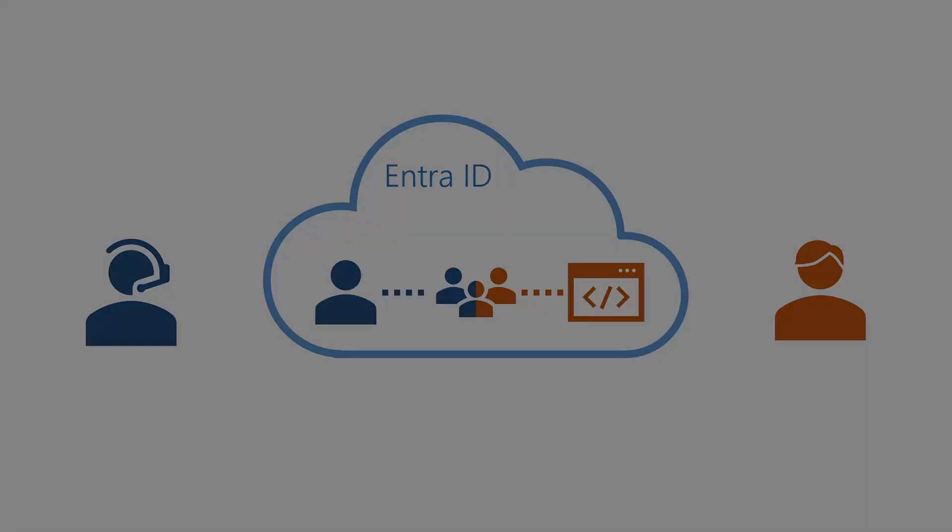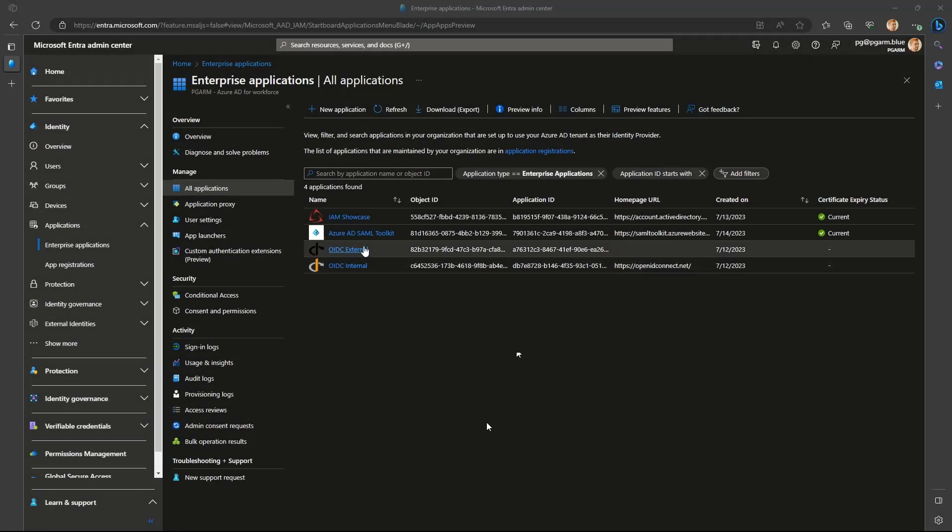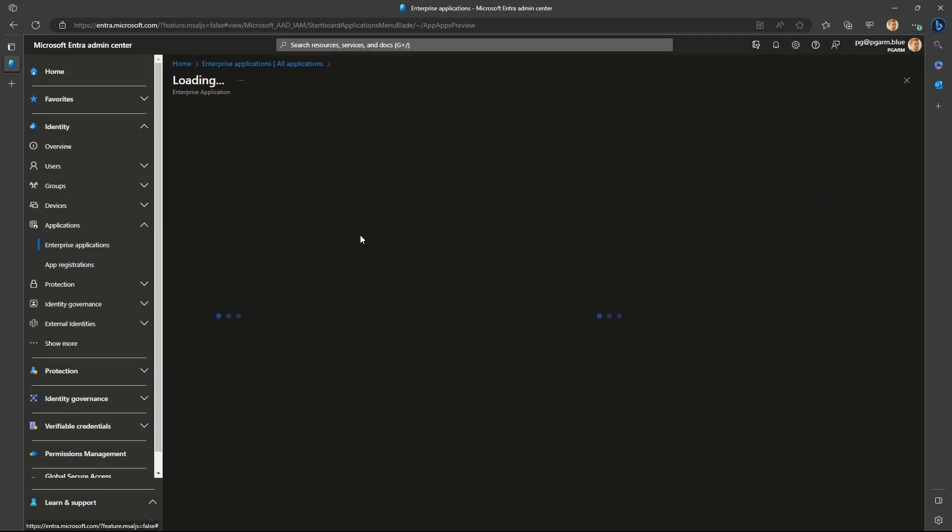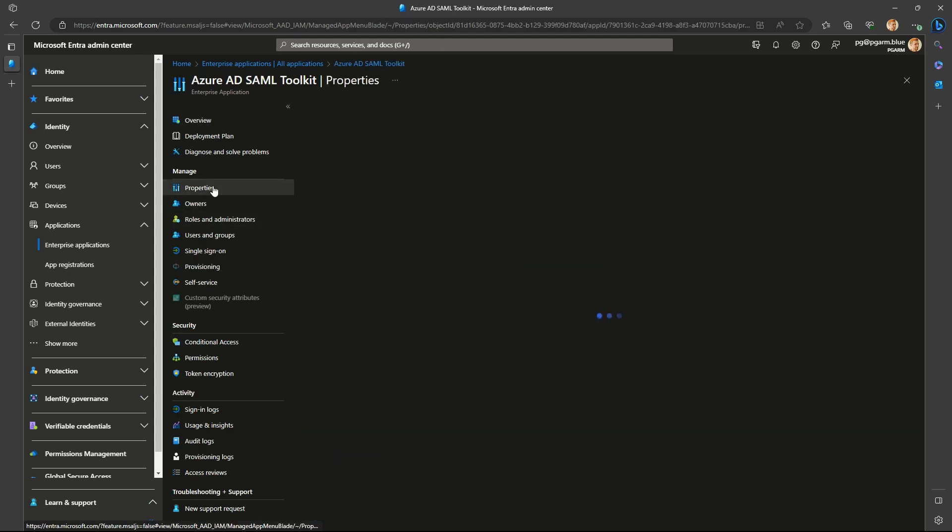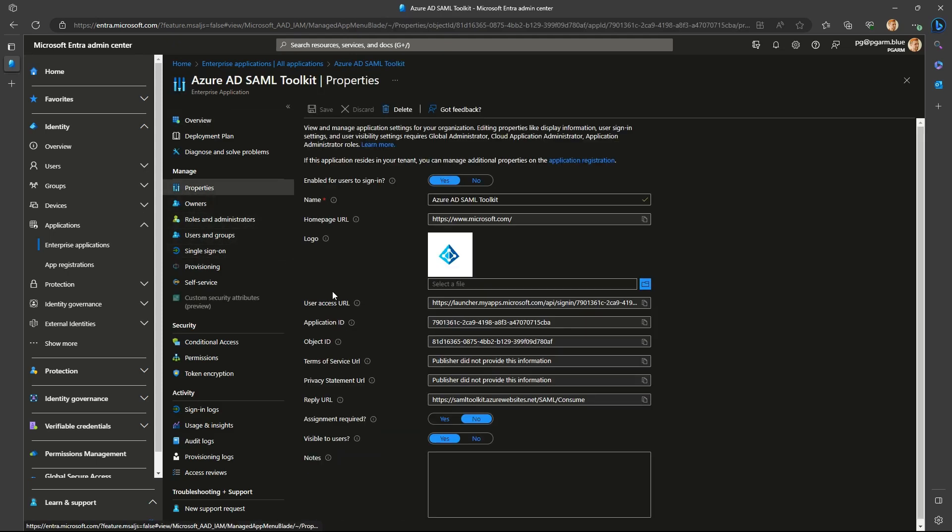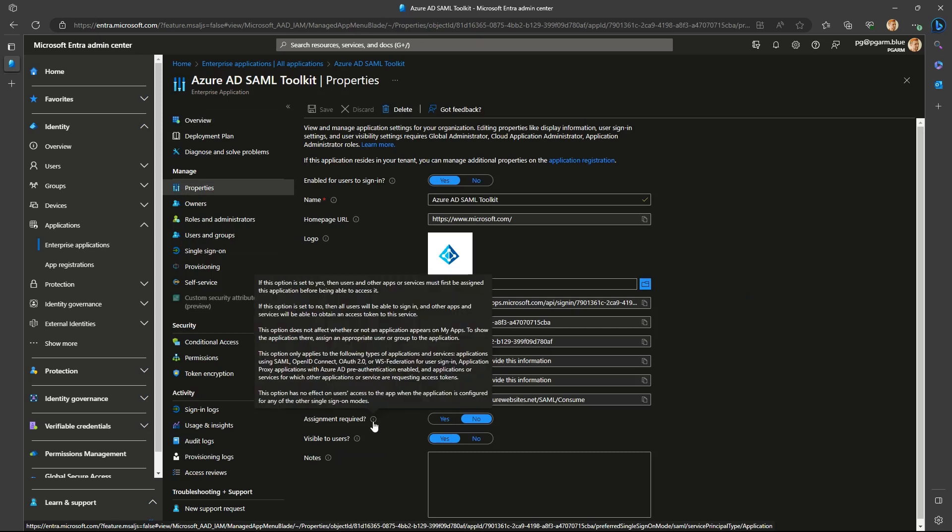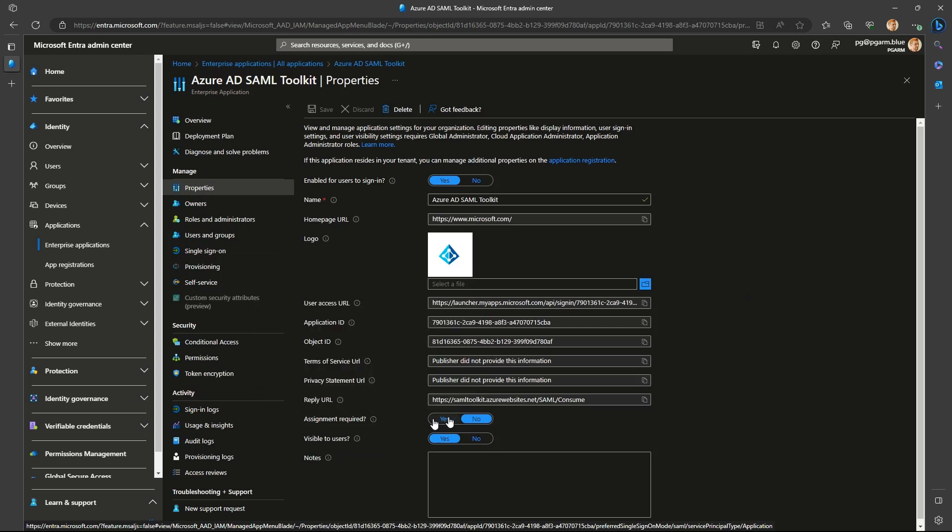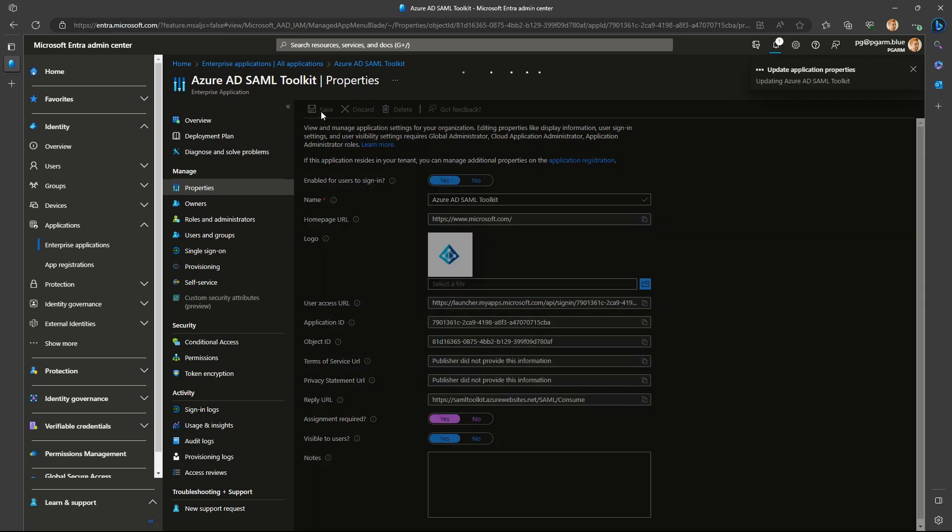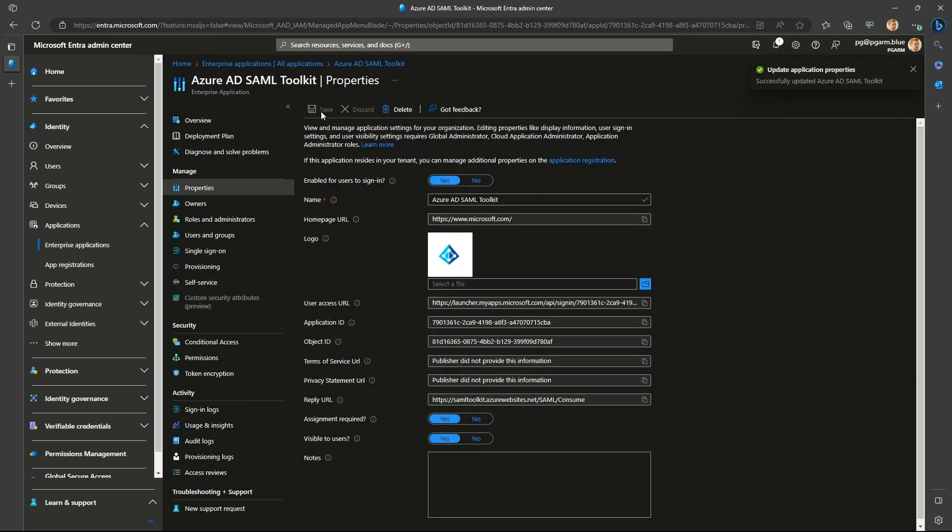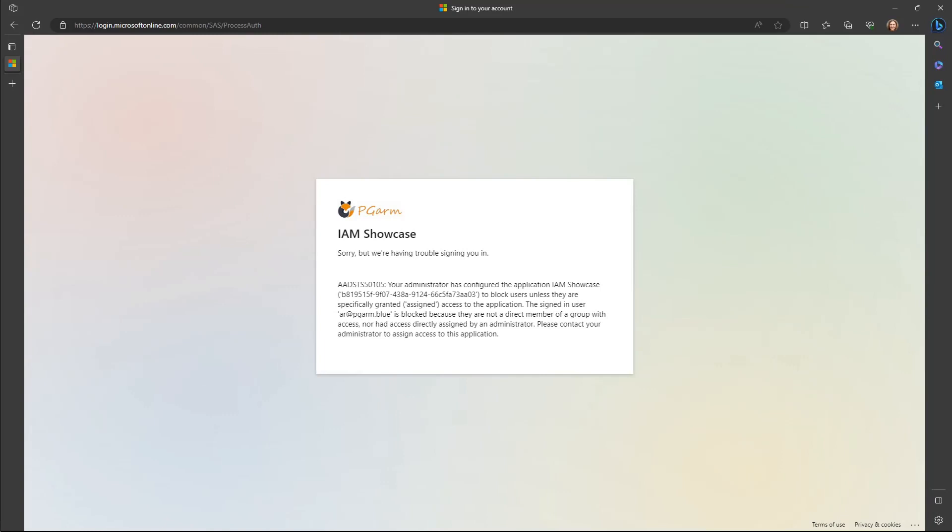First, let's look at one of the most commonly used patterns, Assigned Access for Applications. When the Service Principle, aka Enterprise Application, has this flag set to yes, only users that are explicitly assigned will be able to get a token for the application. Everyone else would get an error 50105.